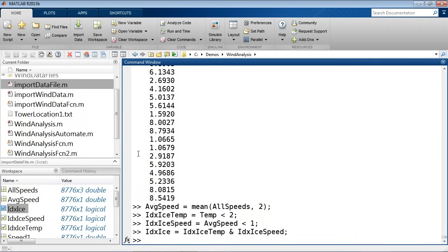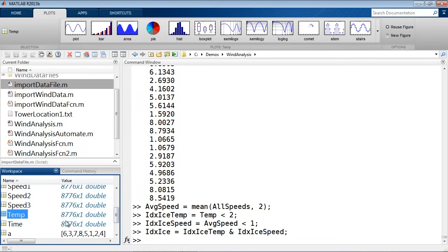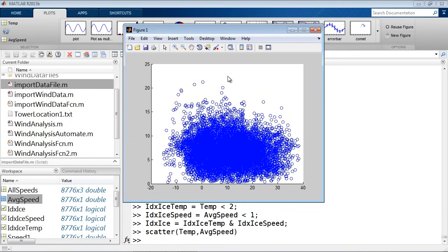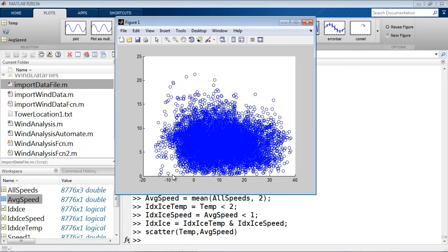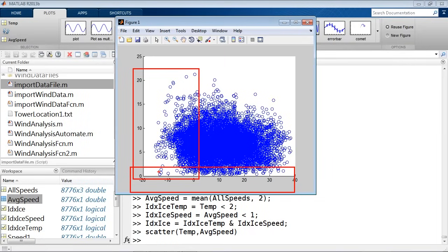If we select temperature and average speed and plot them as a scatter plot, we're looking at temperature across the X axis and average speed across the Y. What I'm looking for is temperature less than 2 degrees — something on the left side — and average speed less than 1 — something near the bottom. So I'm essentially looking for something in the lower corner of this scatter plot. If I did it correctly, I should be able to successfully pick out just those points.